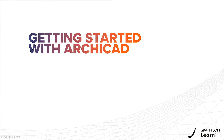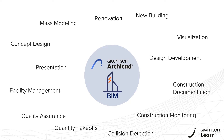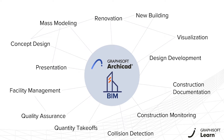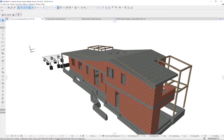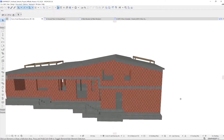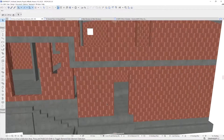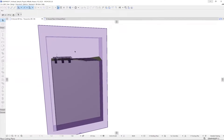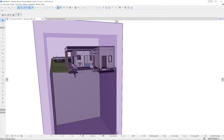Hello and welcome to the Getting Started with ARCHICAD course. If you're new to the software or want to strengthen your basic ARCHICAD knowledge, you're at the right place. BIM, Building Information Modeling, is the present and the future of today's rapidly evolving building industry.